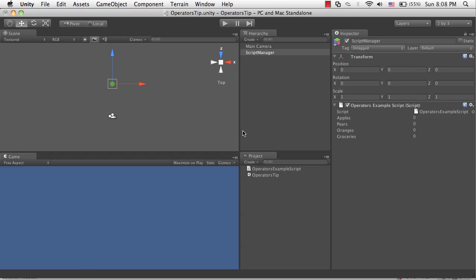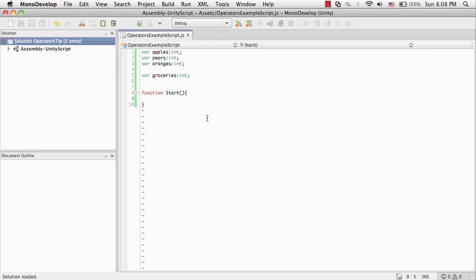So all I have here is a script manager object with an operators example script attached which has these four variables: apples, pears, oranges and groceries, where groceries is going to be all three of these combined. In MonoDevelop here you can see that all I've done is I've declared them and I've set up a start function. Now do note that this is not going to be any real world scenario, it's really just to illustrate how these operators work. So we're going to be assigning some values to them and we're also going to be doing a couple of conditional checks.